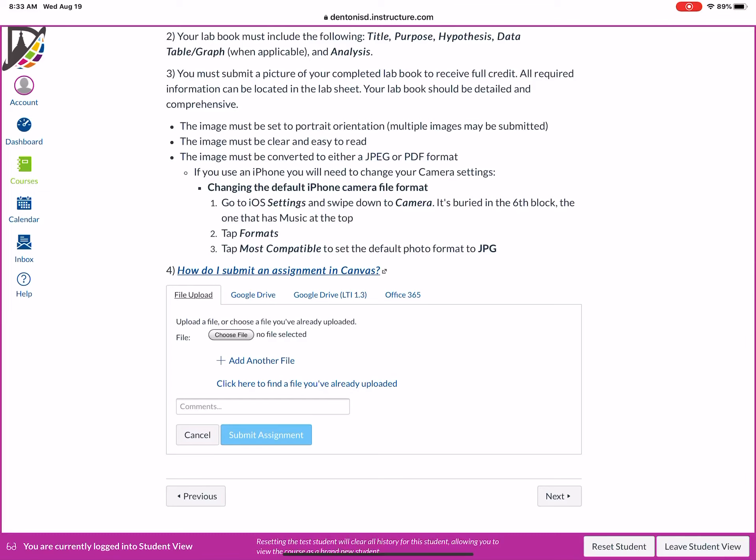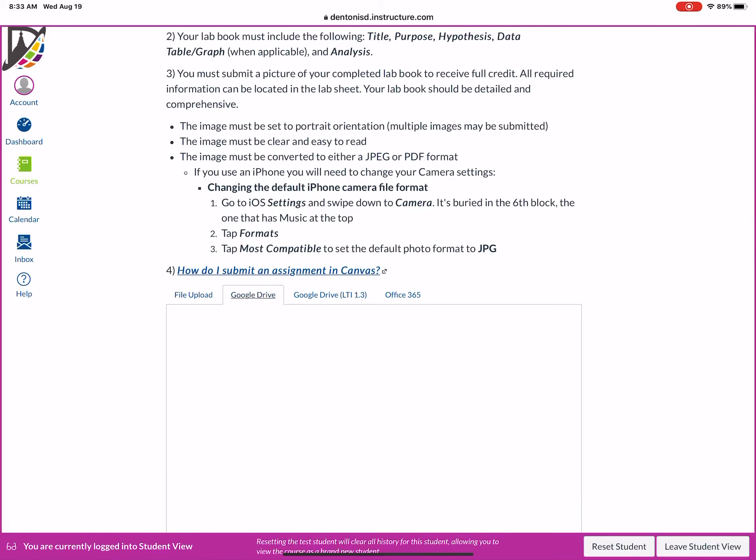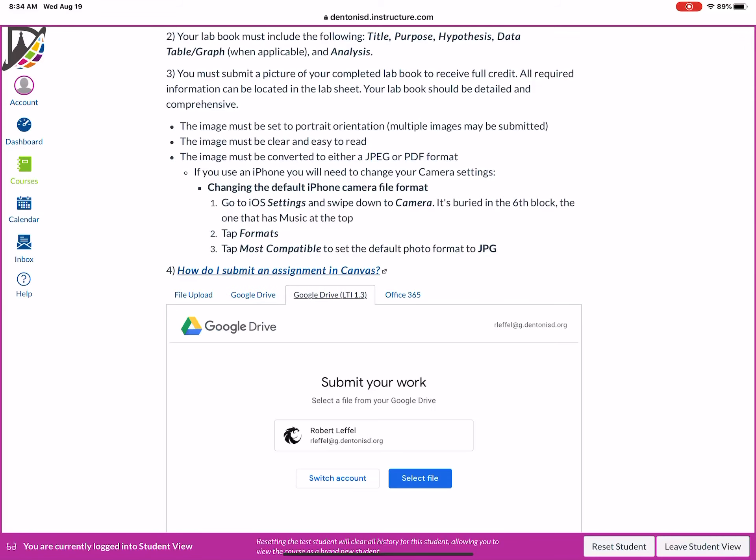Now you'll notice there's two. So the first Google Drive is a general public Google Drive. This would be like your private Google Drive. Denton's not gonna let you link to that. They're very concerned about your safety and security, so they want you going specifically through your school Gmail account. So that's what that LTI 1.3 is. And this is where you're gonna go.